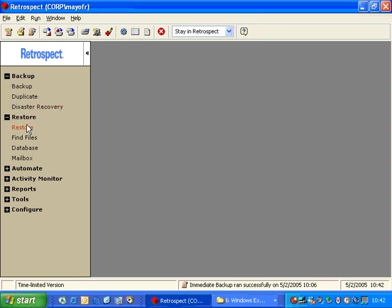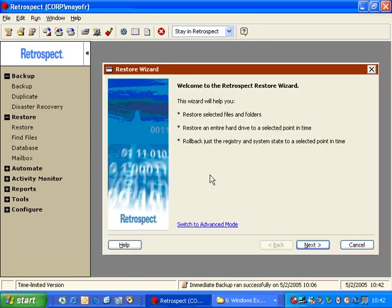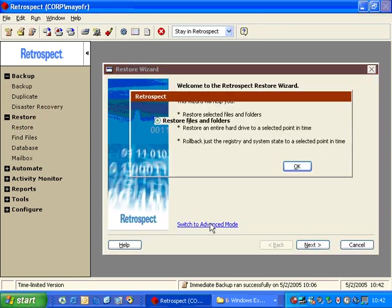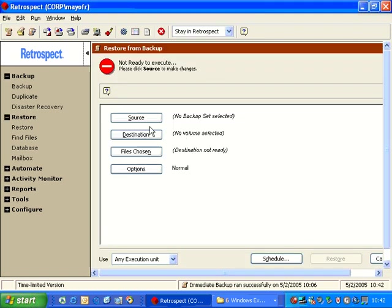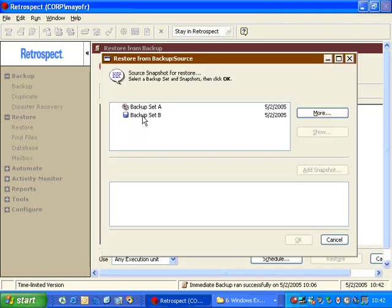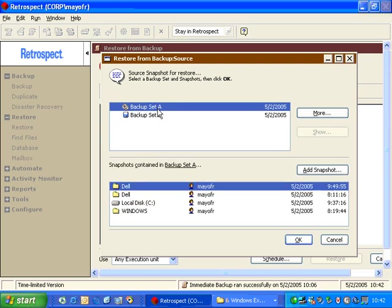When I click on Restore, I have the ability to go to Advanced Mode and then choose Restore an Entire Disk. I go to Source. I choose the backup set that contains the original files, and inside that backup set, I can go ahead and choose the Dell folder.